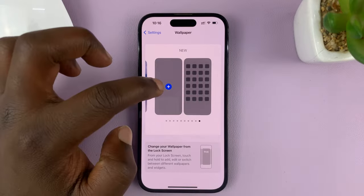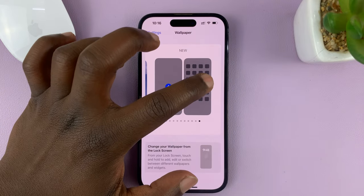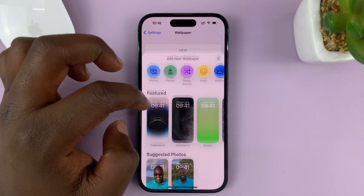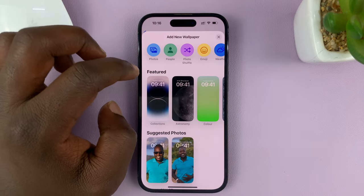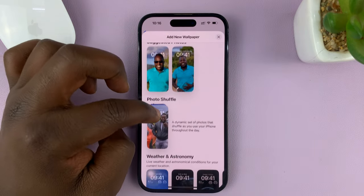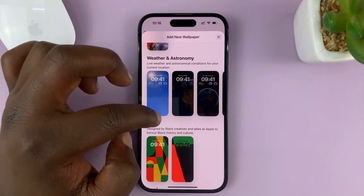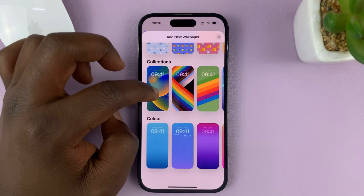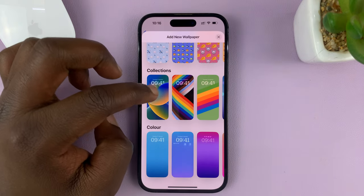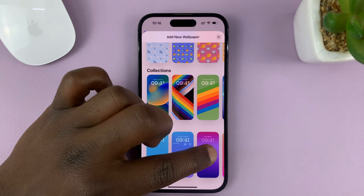This one is for the lock screen and this one is for the home screen. Just tap on that, and then you can choose from any of these pre-made lock screen wallpapers. For instance, you might want to choose this one.